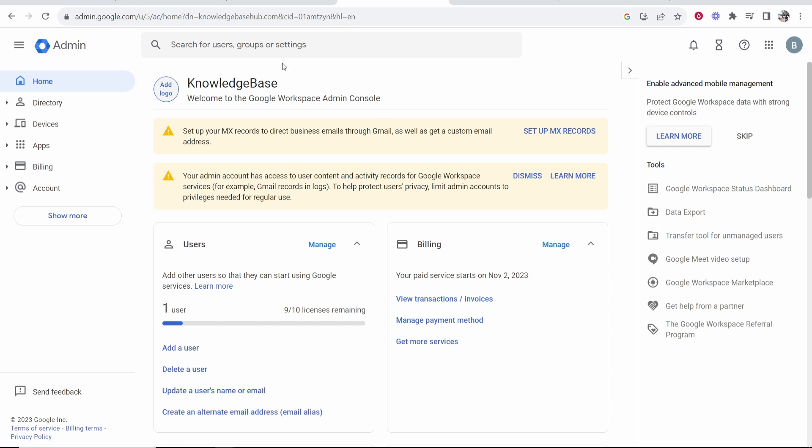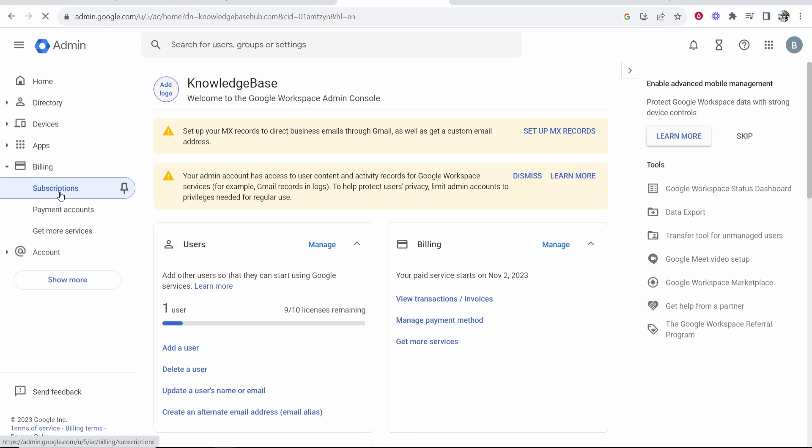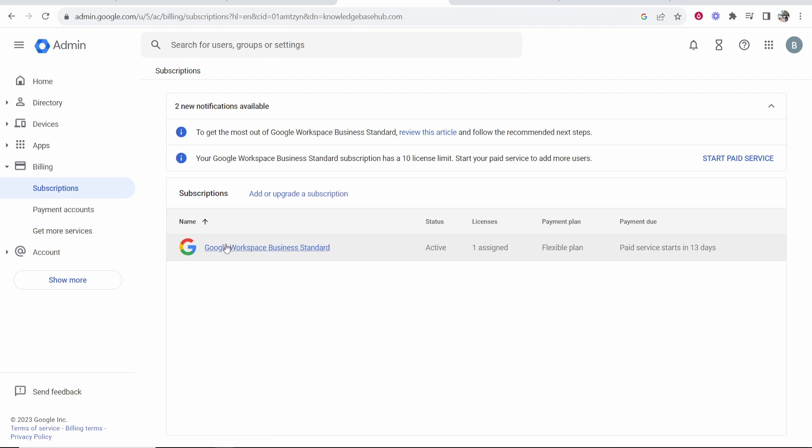Once you've logged into Google Workspace, go to billing, then go to subscriptions and here it should show you your subscription.